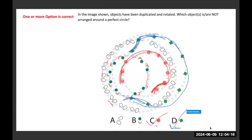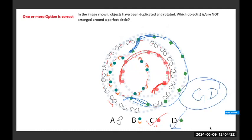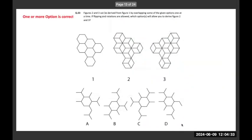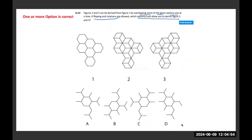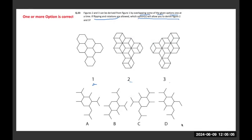So C and D are the correct answers. Next question: figures 2 and 3 are given. Which option value overlapped on figure 1 will allow you to get figures 2 and 3? Flipping and rotation is possible. Before jumping into the question figure, when I observe the options and compare each carefully, I am going to first highlight the hexagon.